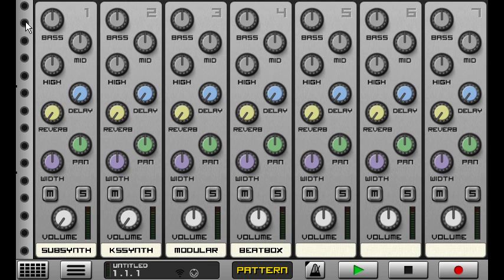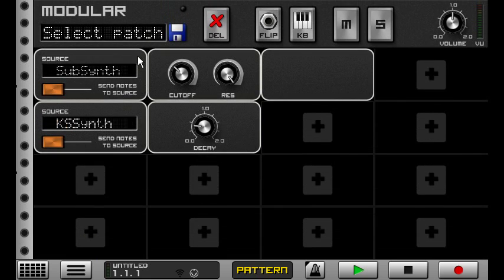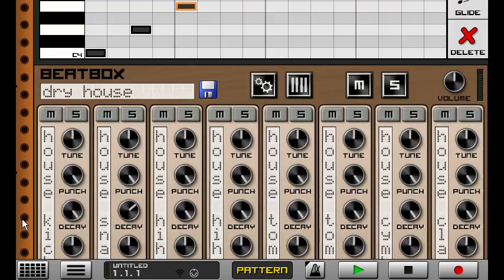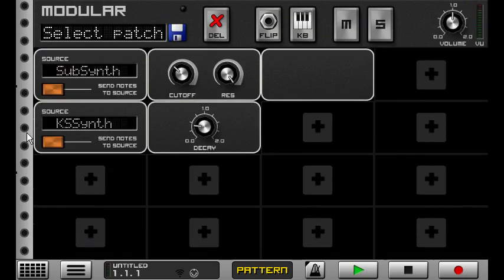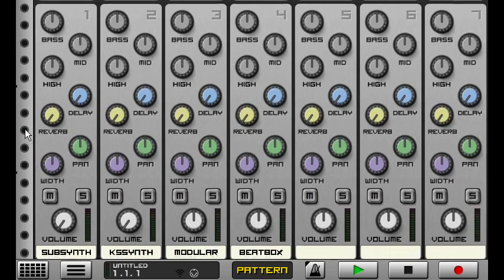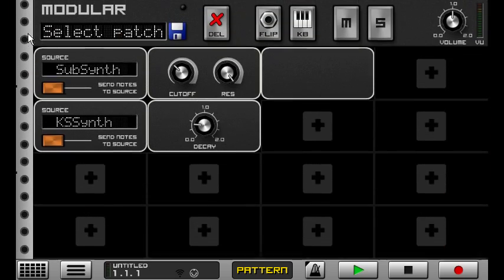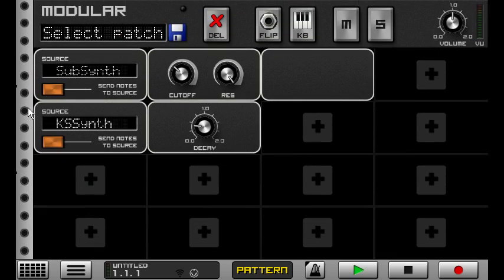If you double-tap up on the top third, it'll bring you back to that machine. If you want to go to the sequencer, double-tap at the bottom third. So it's just a quick way of bouncing back and forth when you're designing a sound or placing patterns to get back to that machine.